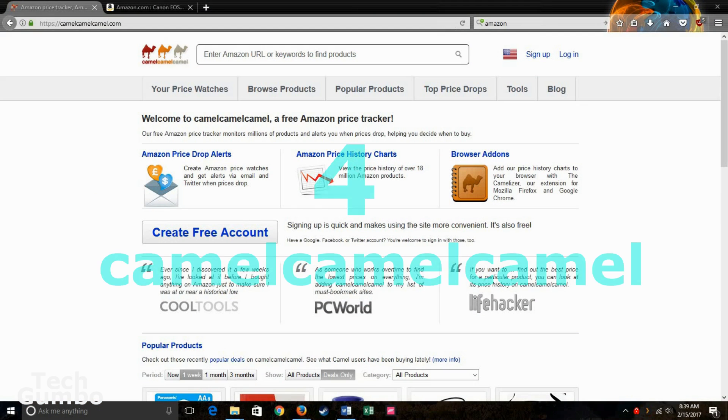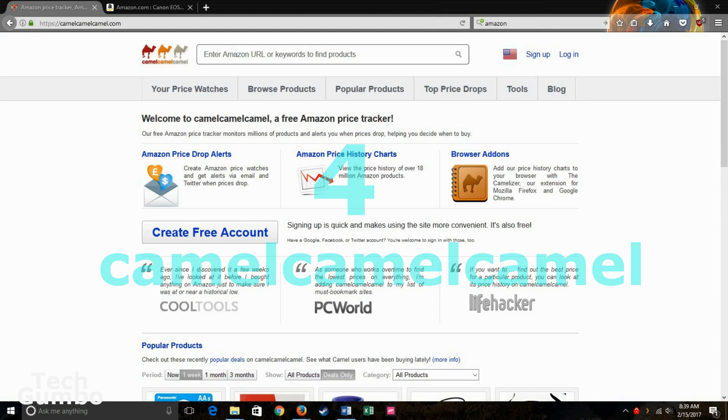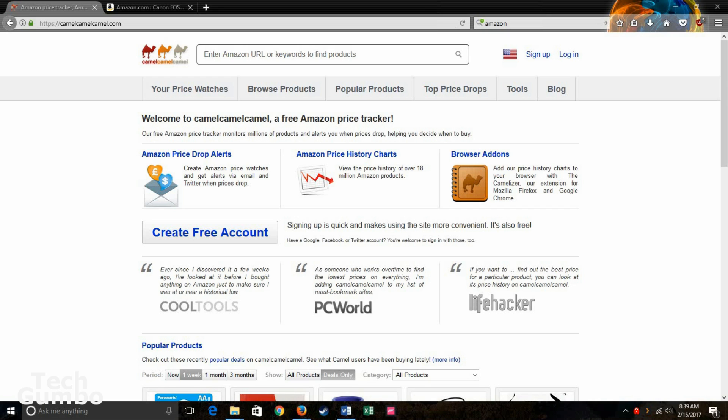Number four, Camel Camel Camel. If you consistently shop on Amazon, then you may have heard this site. This website shows you the price history of anything on Amazon. If you sign up, it can also send you alerts when there's a price drop. So it's real simple. You can enter a keyword up here or an Amazon URL.